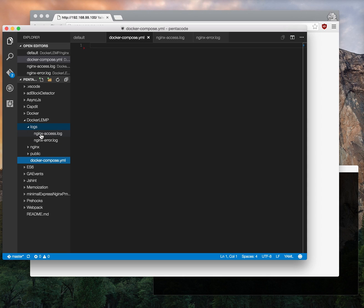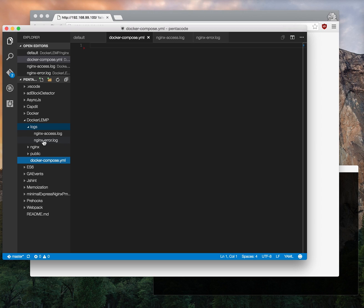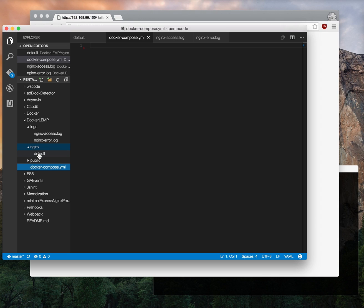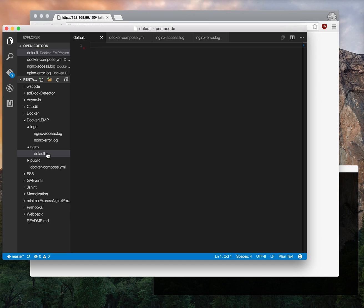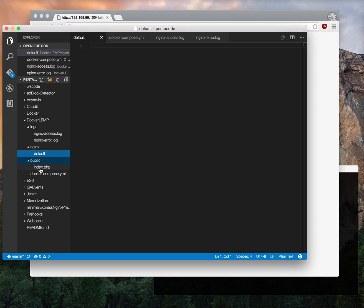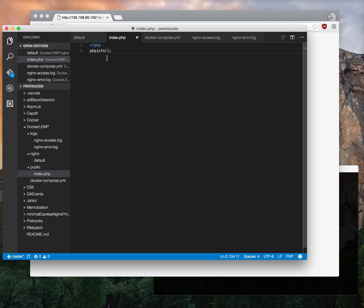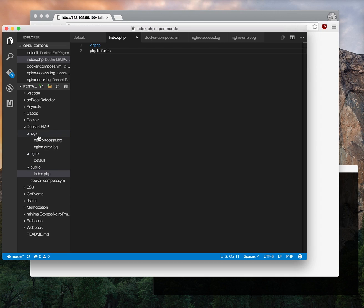In here I want you to create a file called nginx-access.log and nginx-error.log. As you can tell from the name of the files, this is where we'll proxy the logs from nginx to our local. So we can create a folder called nginx and inside of it I want you to create a file called default with no extension. This file will be the server configuration file for nginx. And then finally in the public folder I want you to create a file called index.php with a simple phpinfo function which outputs your PHP configuration. So this is the basic folder structure. Make sure you set them up correctly.